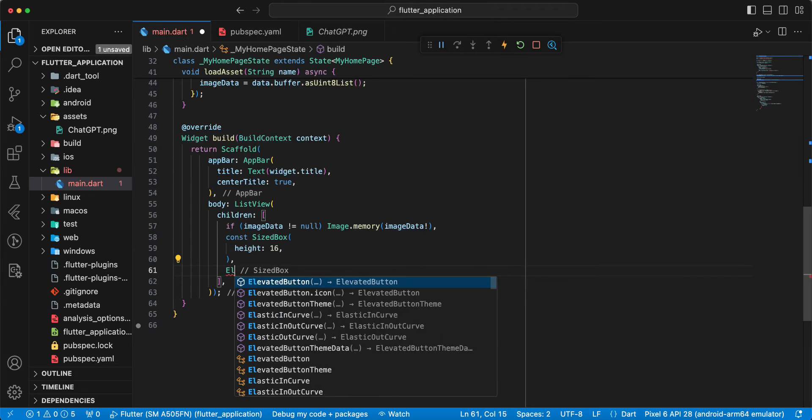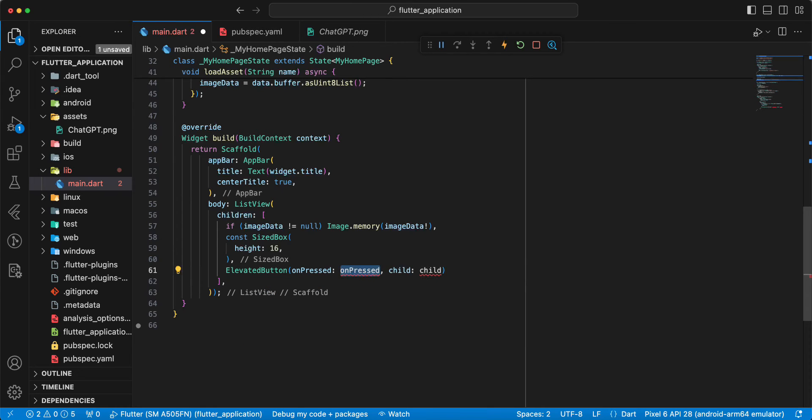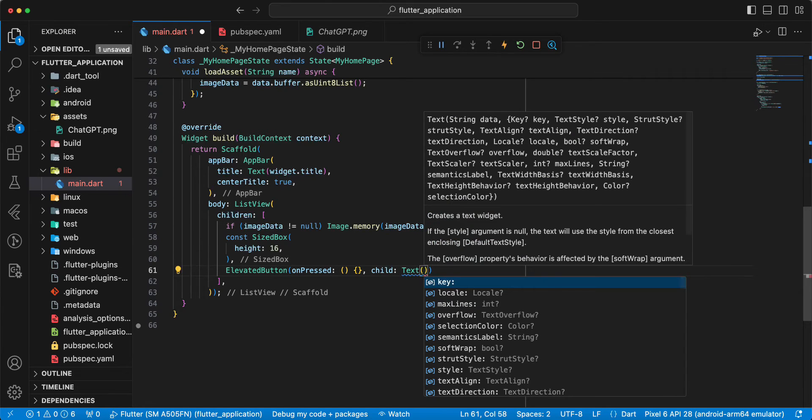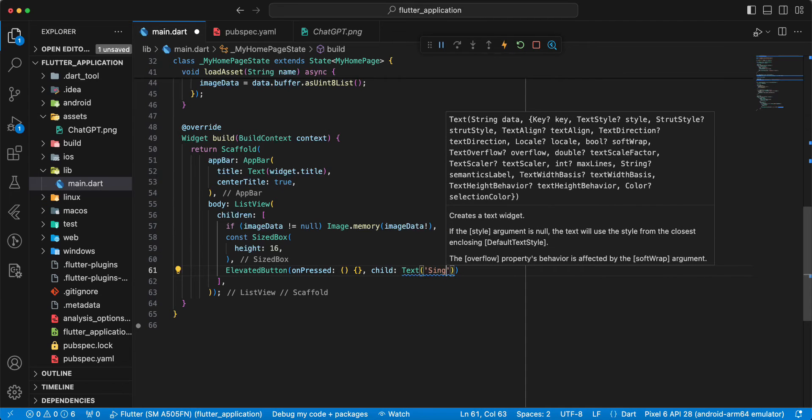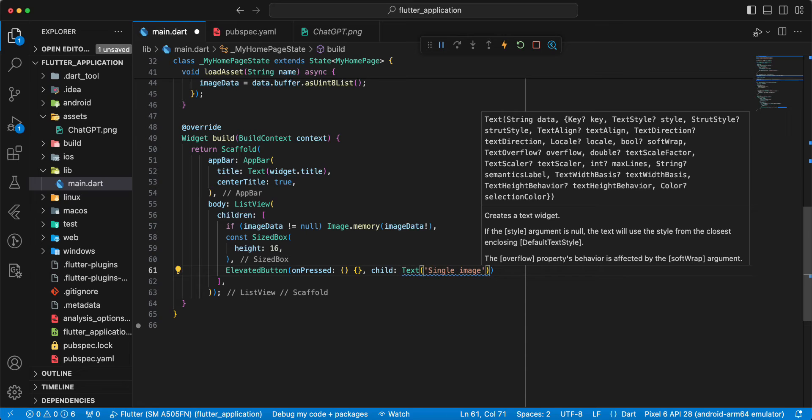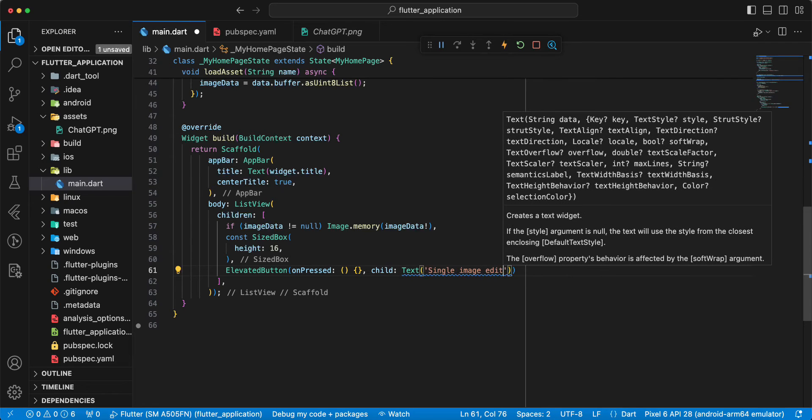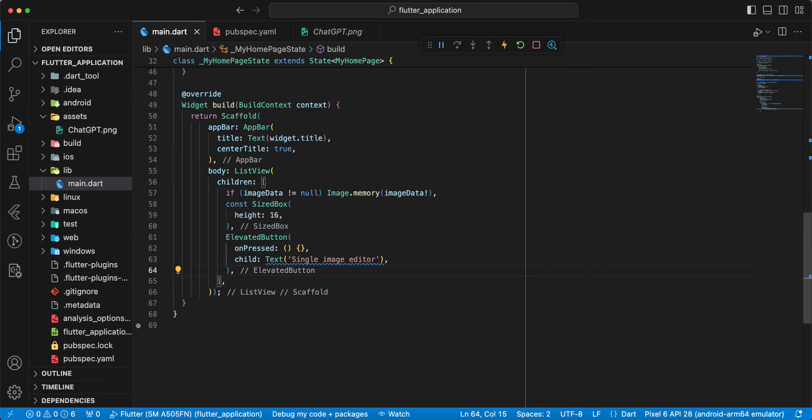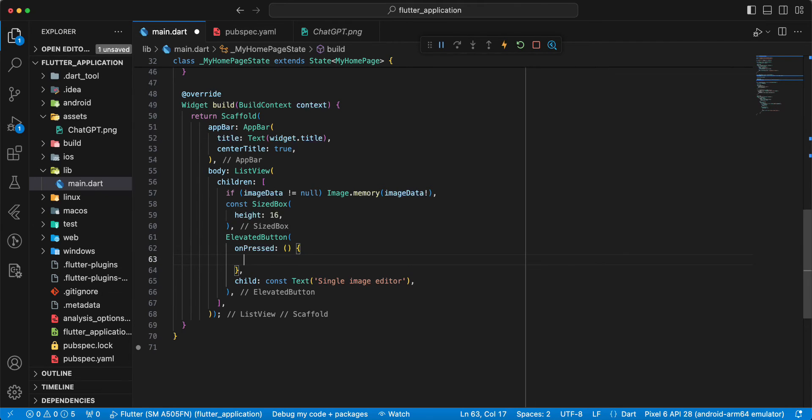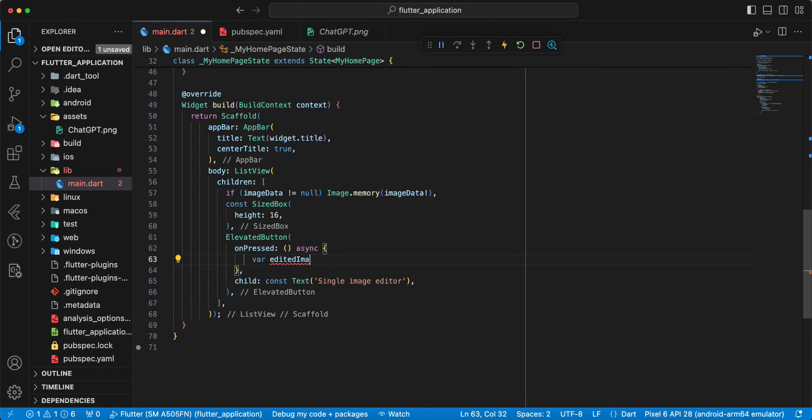Then we write elevated button, and we write widget text, write single image editor. And we write const add, then we write async, write edited image, write await.